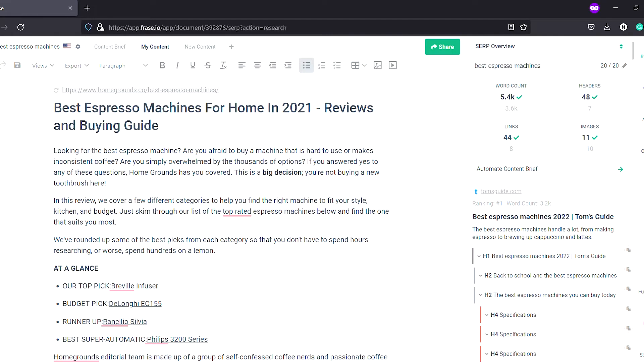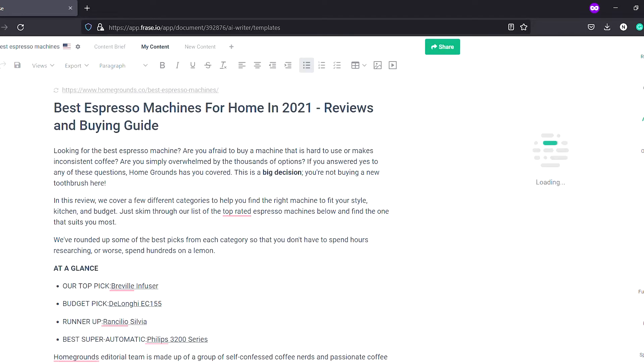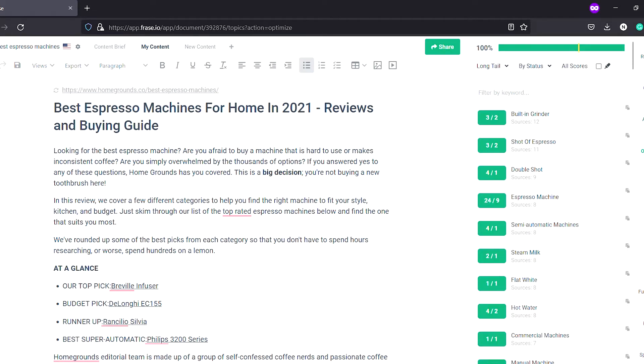Now let's quickly see what Phrase does. In the first step, Phrase starts with document creation — these are essentially content briefs. I think before you start writing, creating a solid article framework or content brief is a must. I have already made a video on how to create a content brief, so check that out. Under documents it has four key sections: research, outline, AI writer, and optimization.